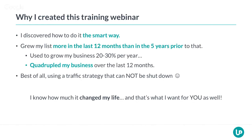All of this I've been doing using a traffic strategy that cannot be shut down. I was earlier on focusing on Google AdWords, where all my traffic went down. What I'm doing right now — there's no one who could take that traffic source away from me. I know how much it changed my life, and that's what I want for you. That's really why I'm creating this training webinar.